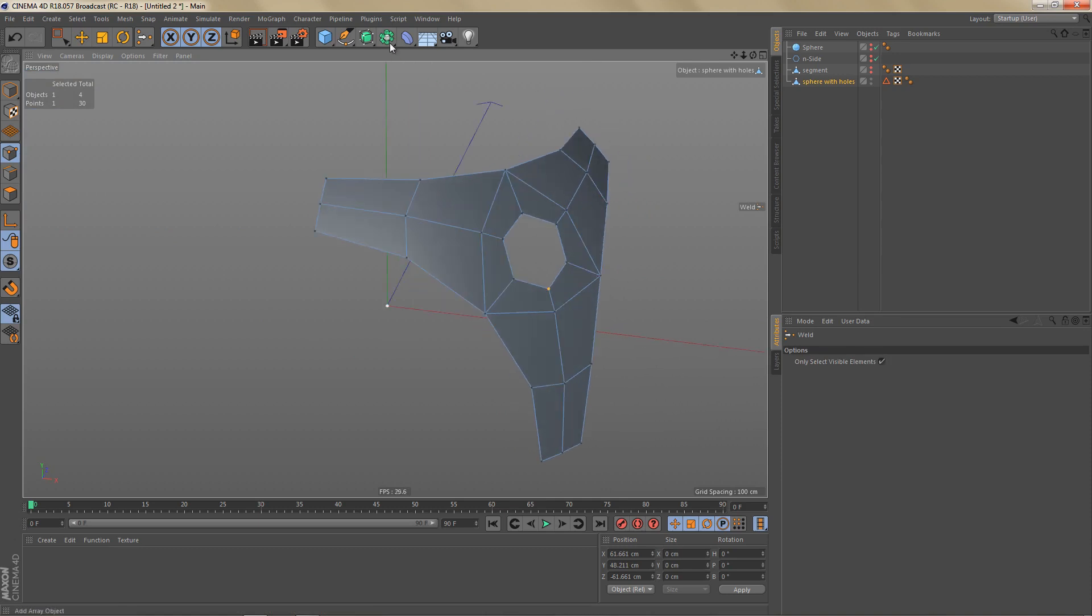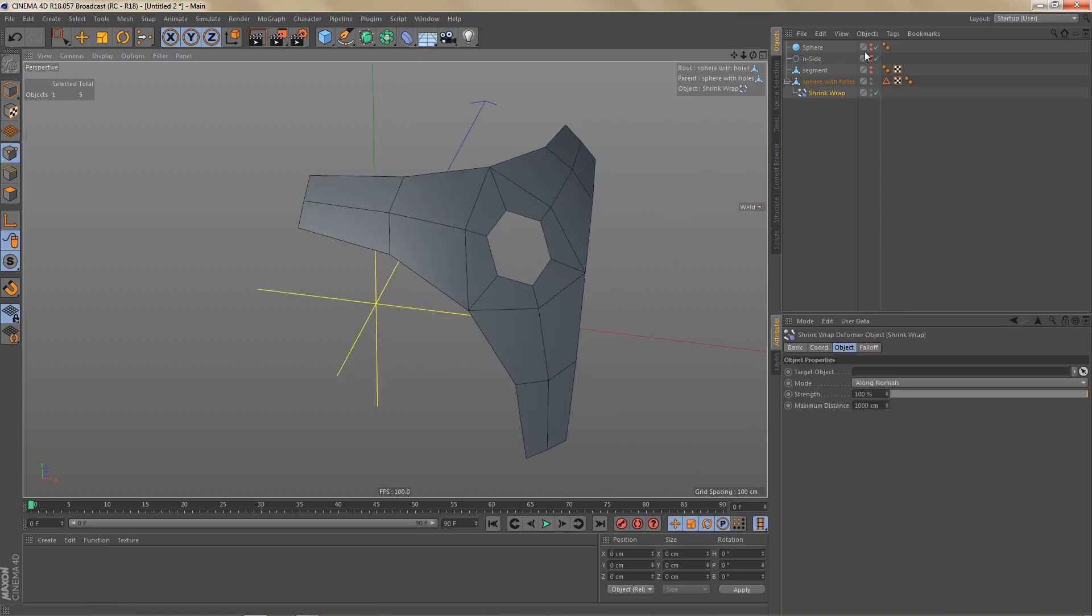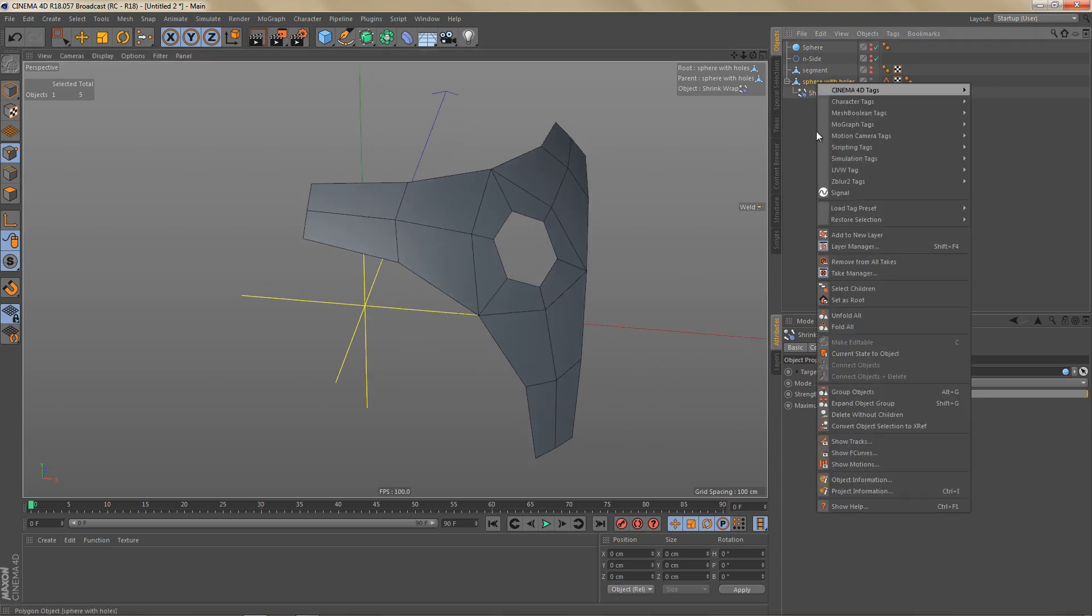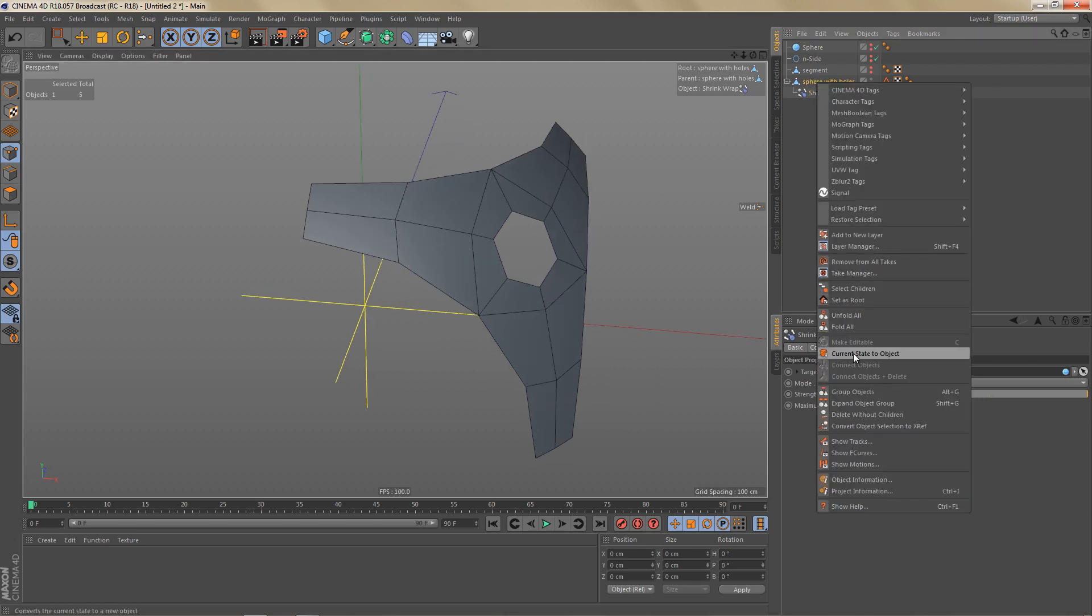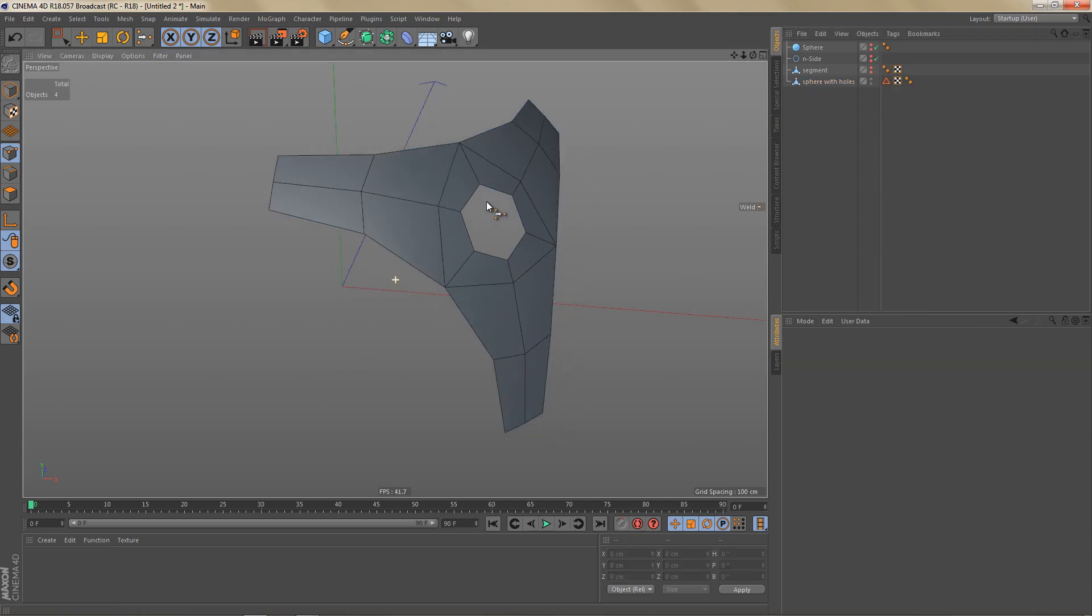And now we can use another shrink wrap deformer. Let's drag our sphere into here. And you can see the geometry again adjusts to the shape of a sphere. So let's use current state to object again to convert this and delete this object here.